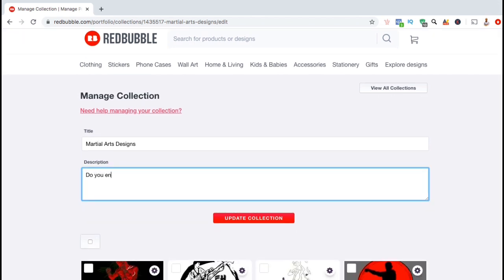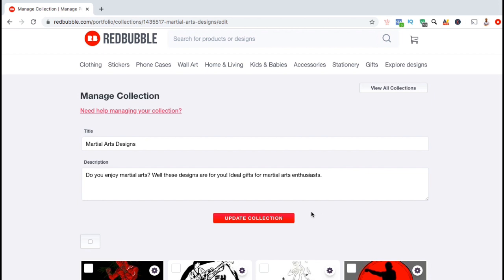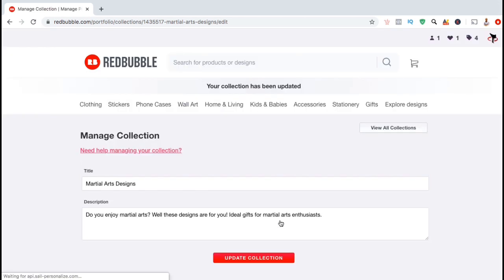Let's start by adding a description. Your description should describe the type of designs in this collection, and you should also add relevant keywords and phrases to help increase your search rankings. Once you've written your description, go ahead and click on the red update collection button. Your new description has now been added to your product collection.